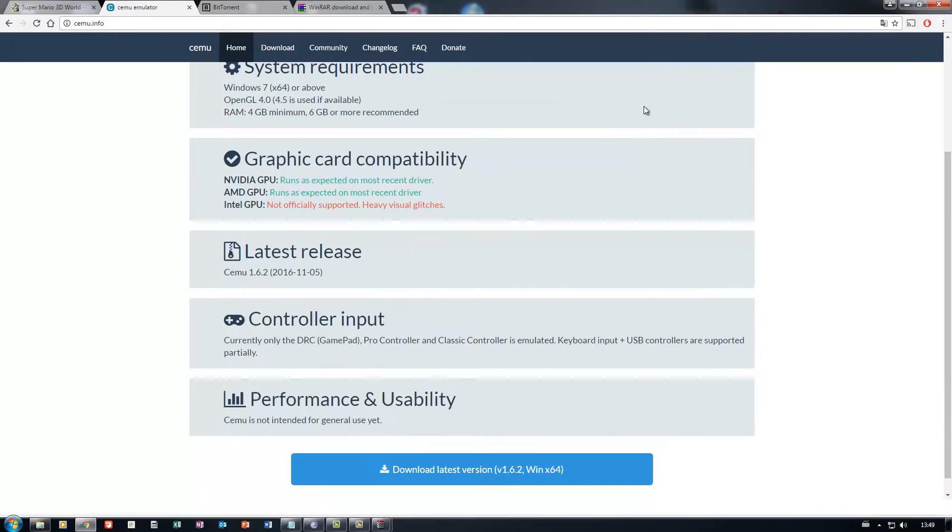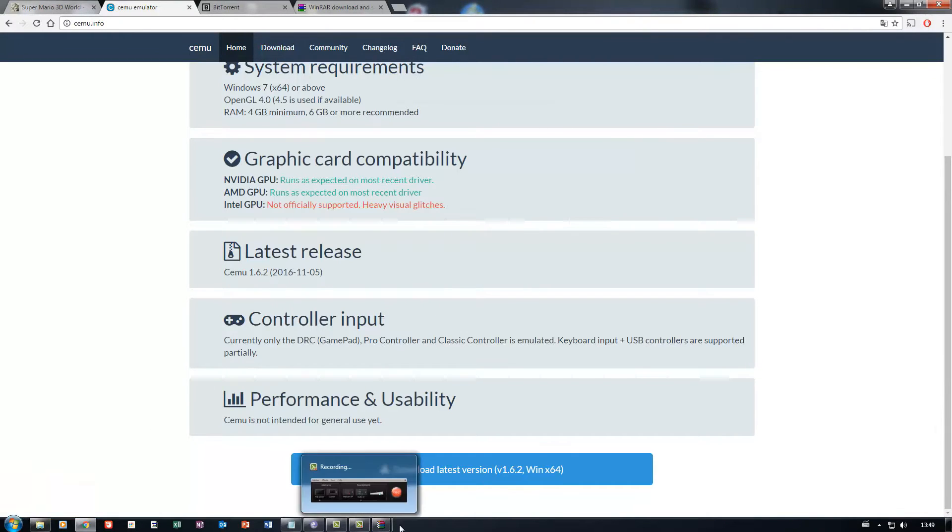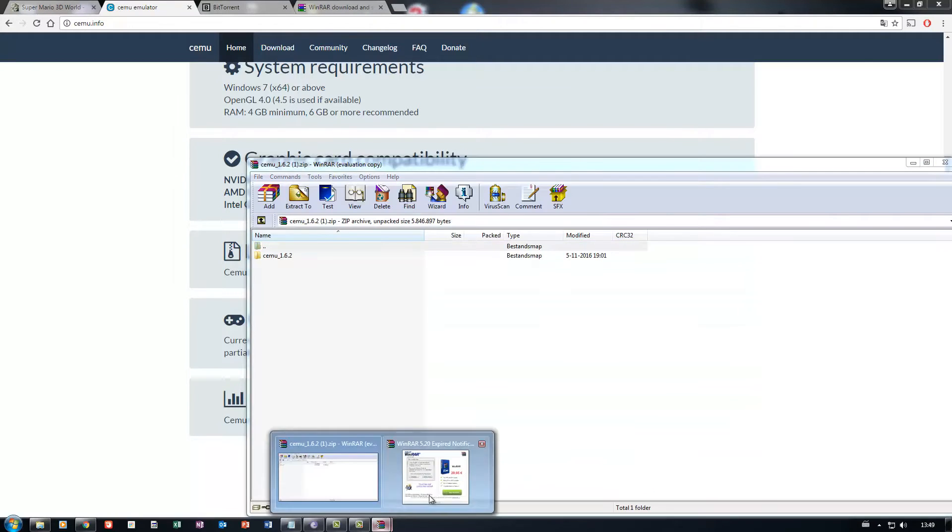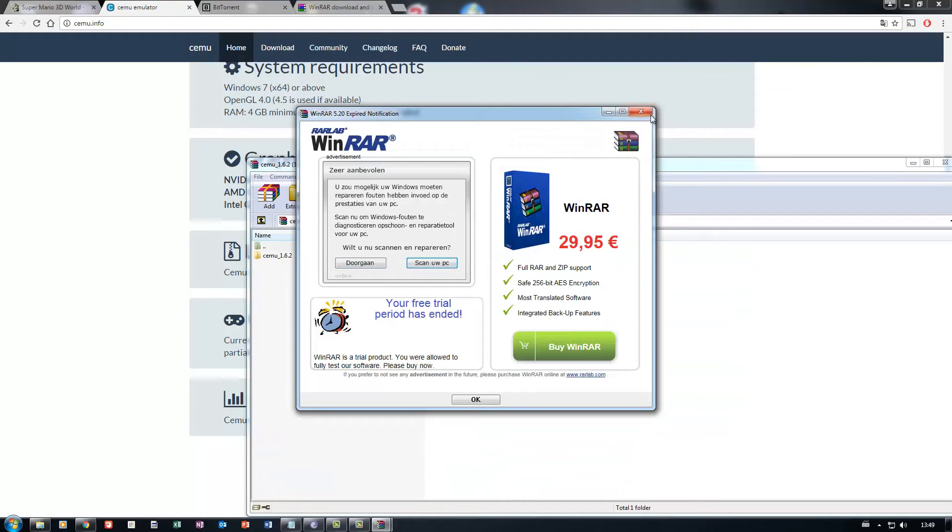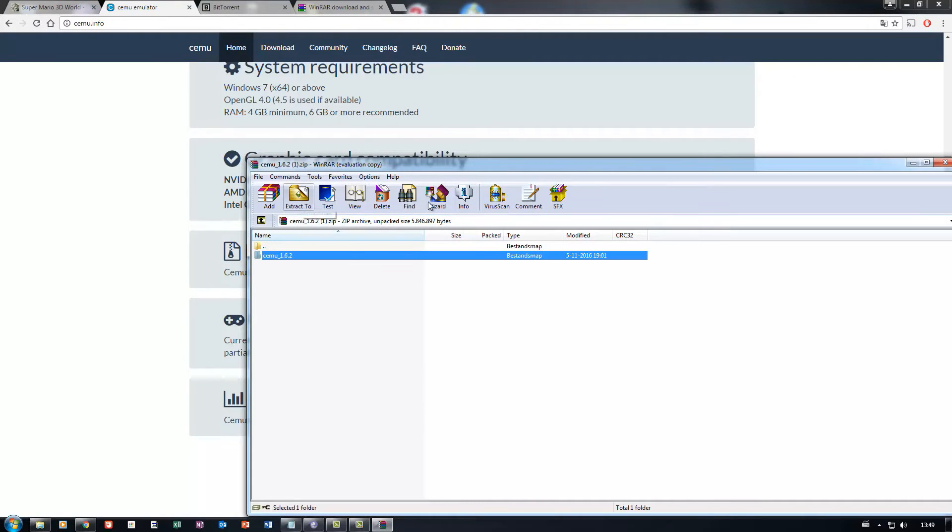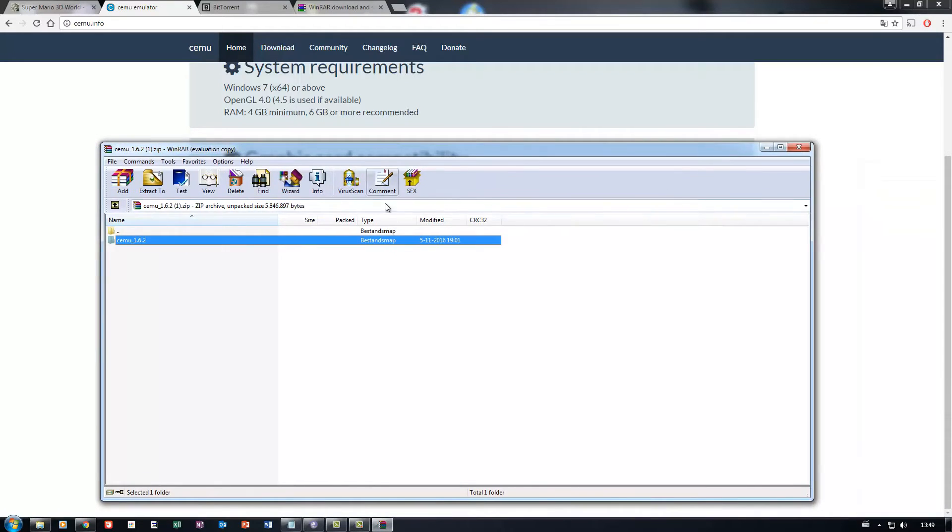Just open it up and extract it to wherever you want, probably your desktop, the most obvious place.